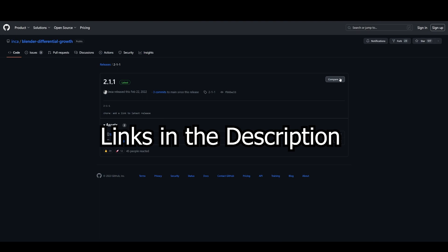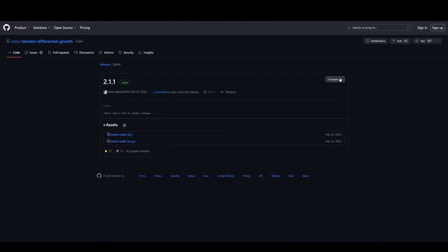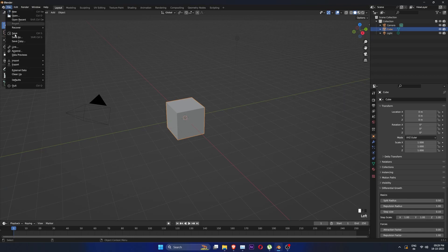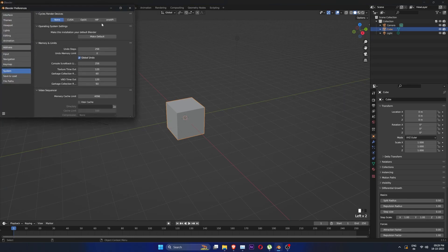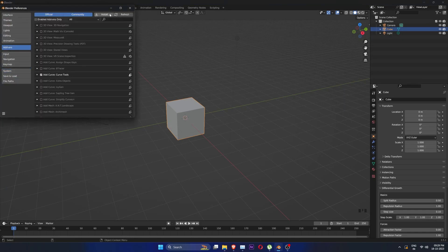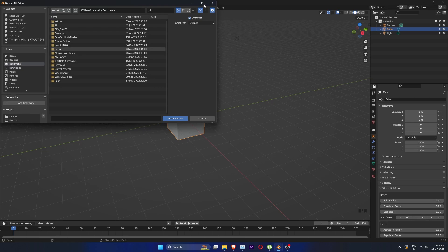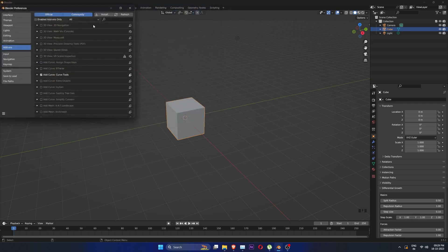Installing is simple. Once you click on the add-on link, go into Assets and download this file. Extract it once. Then go into Blender, Edit, Preferences, Add-ons and Install and search for the add-on. Then search for it and enable it.